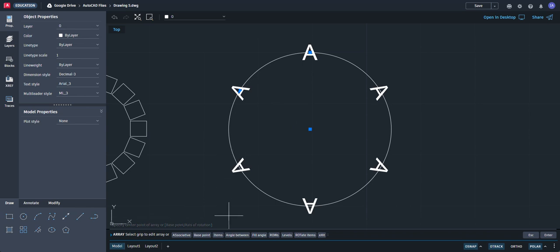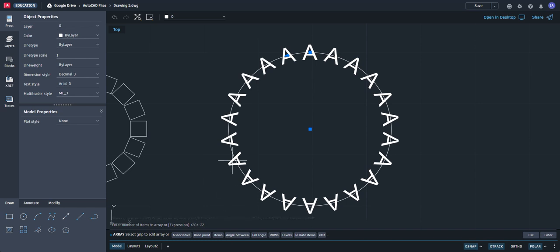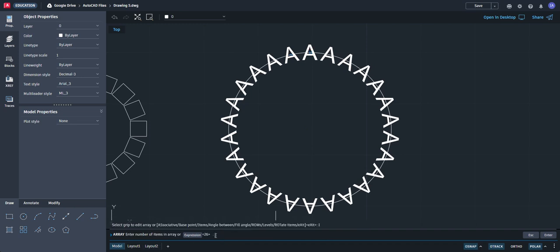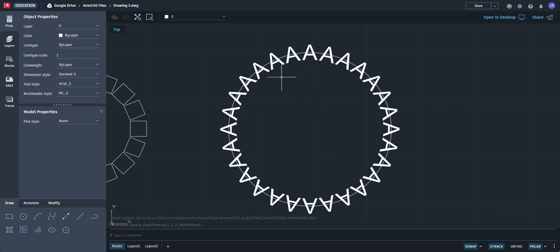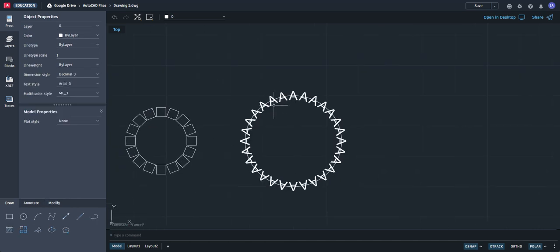Do a polar array — select the text, go to Draw > Array, select polar array, and the center is the center of the circle. You immediately get 6 points. Type in 20, press enter. Try 22, then 26 — looks okay. Try 28 — that works. Click enter to confirm. Note that objects created by an array are selected as a group.